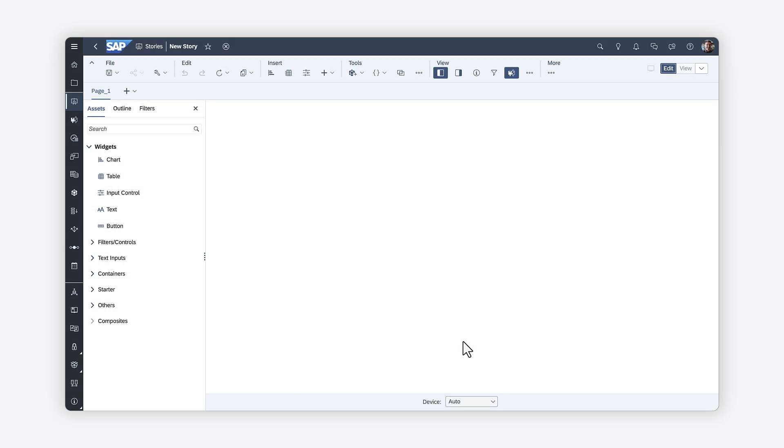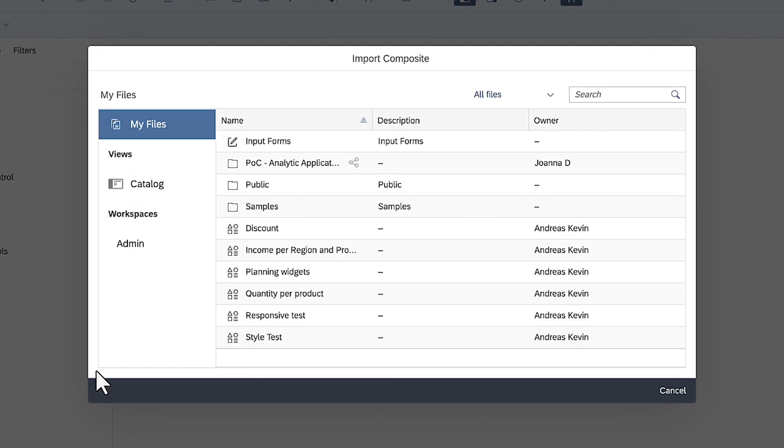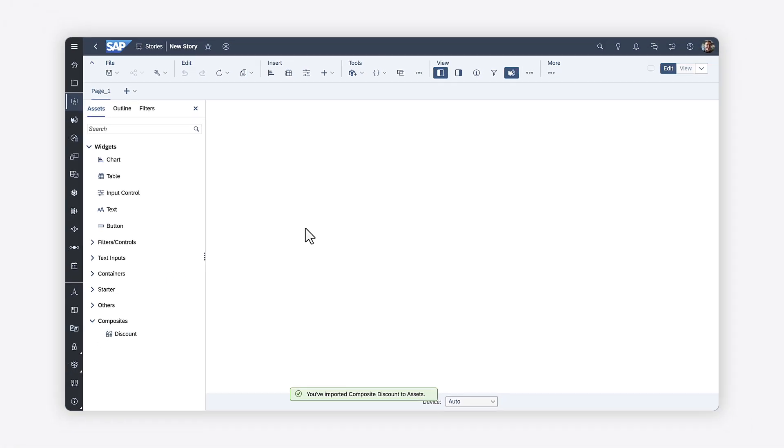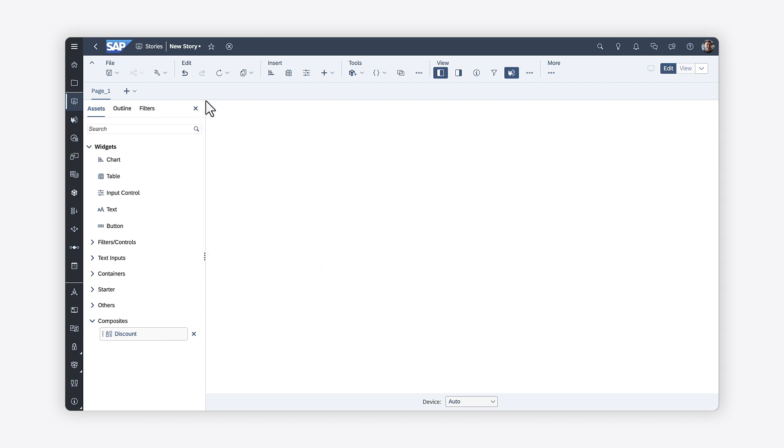Once the composite is complete, you can import it into Optimize Stories directly from the Assets panel by navigating to the file location. You can then add it to a canvas or responsive page.